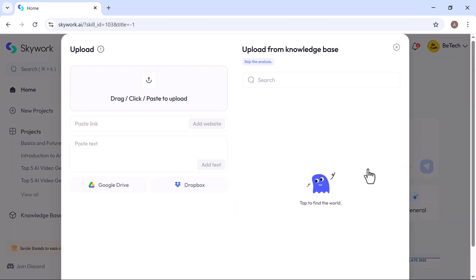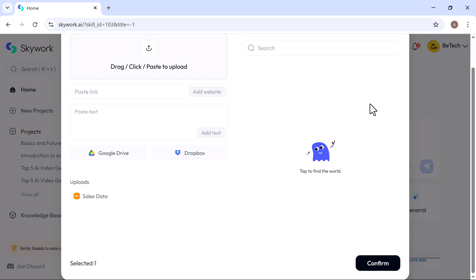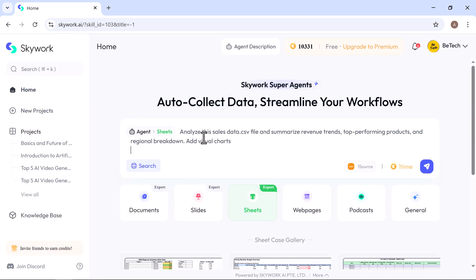This time, I upload a sheet file of sale data and give it a prompt that analyze the sales data .csv file and summarize revenue trends, top performing products, and regional breakdown. Add visual charts. Now hit Generate.